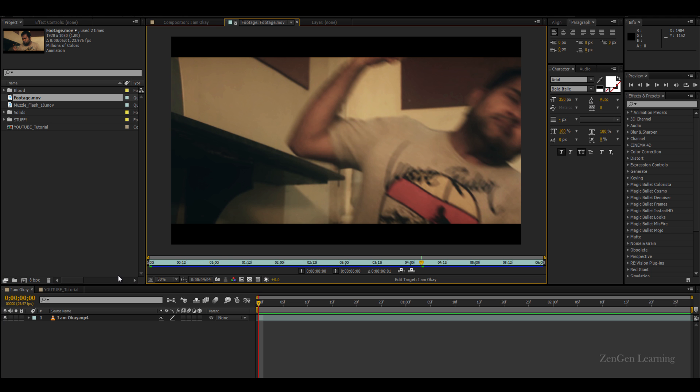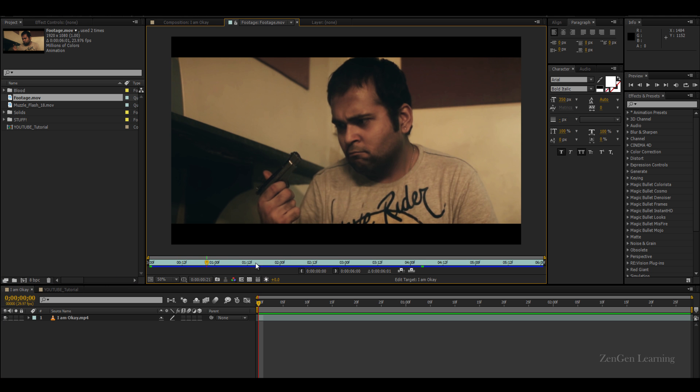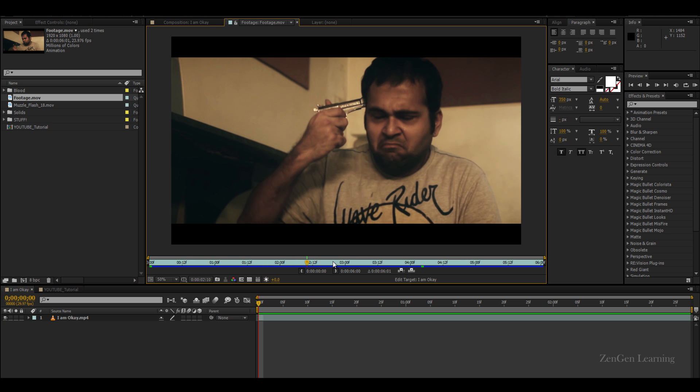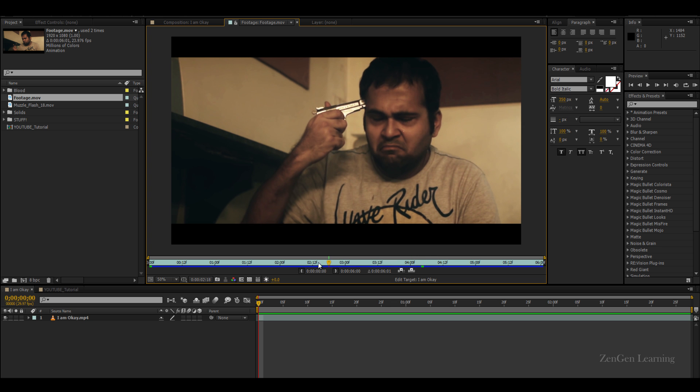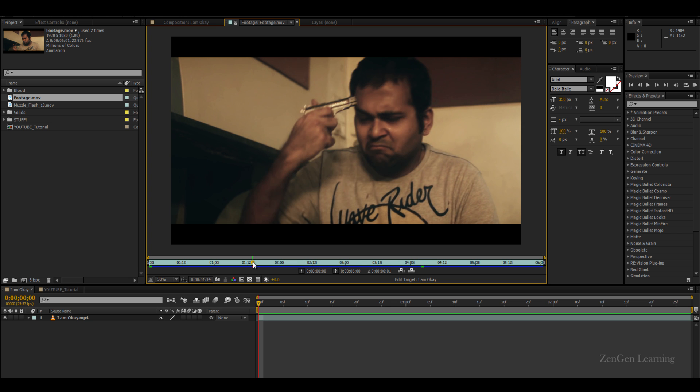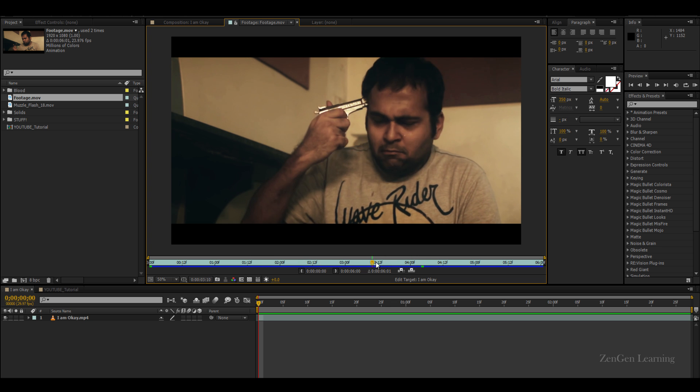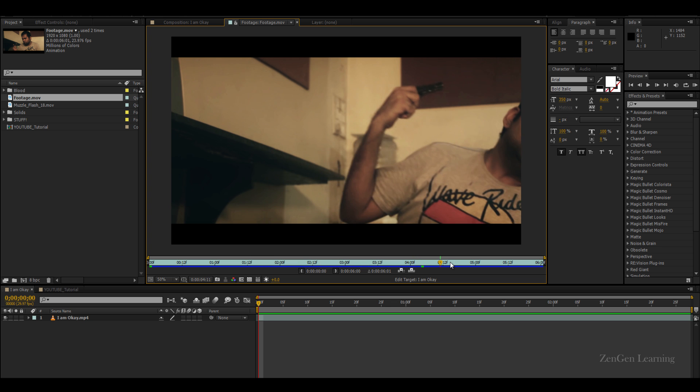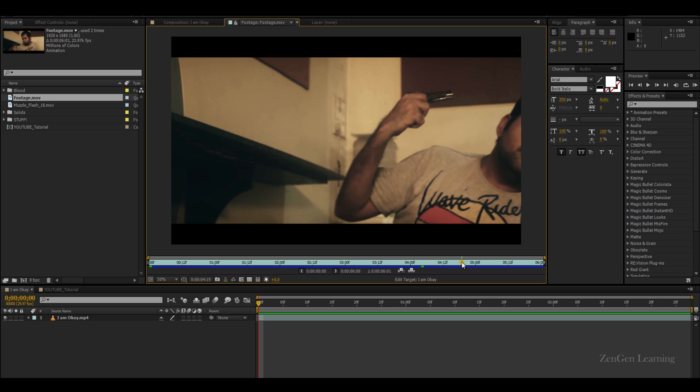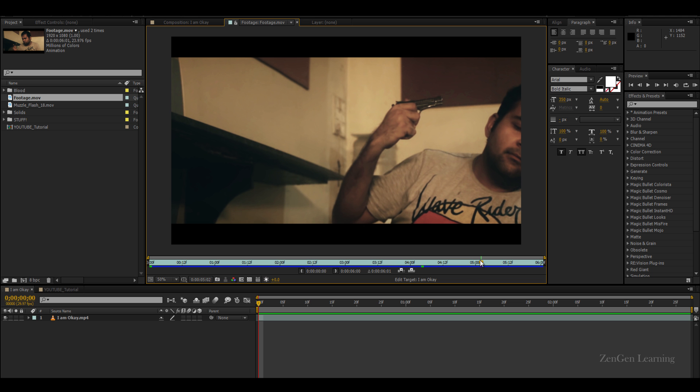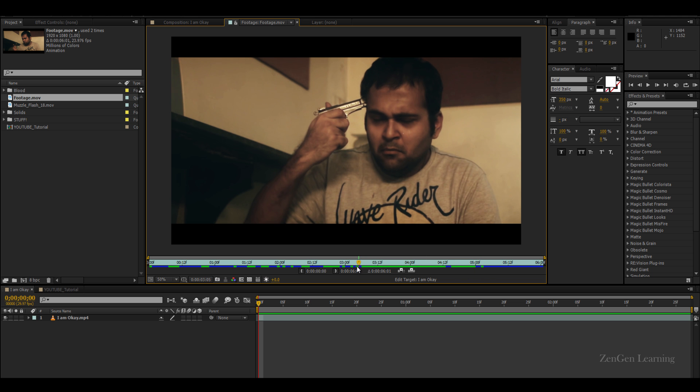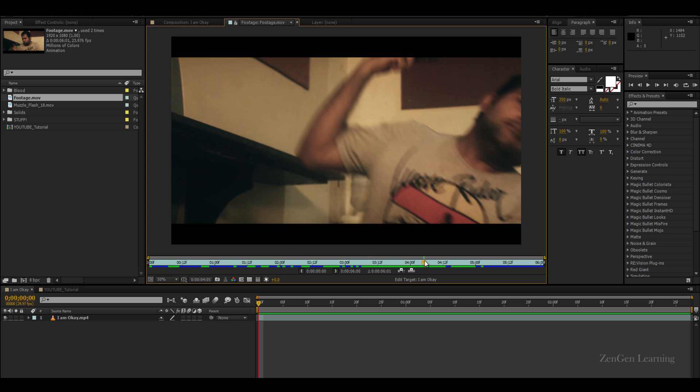So this is the footage, and this is something that you can download by the way. Link in the description. You can see how the actor actually acts for this thing. If you're wondering how to shoot something like this, it's kind of easy.